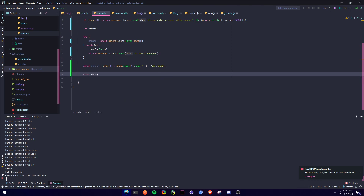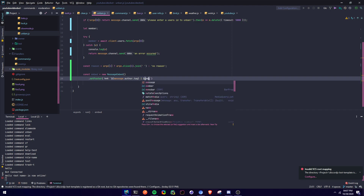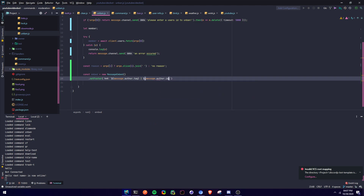Then we define an embed: const embed = new MessageEmbed(). We can set the footer. So we're going to say message.author.tag, and message.author.id. The reason why I'm setting the footer here is because we're going to use the embed twice — we're going to change the title — and both are going to have the same footer. Then message.author.displayAvatarURL({ dynamic: true }), which shows the user's avatar and if they have a GIF it will show the GIF.